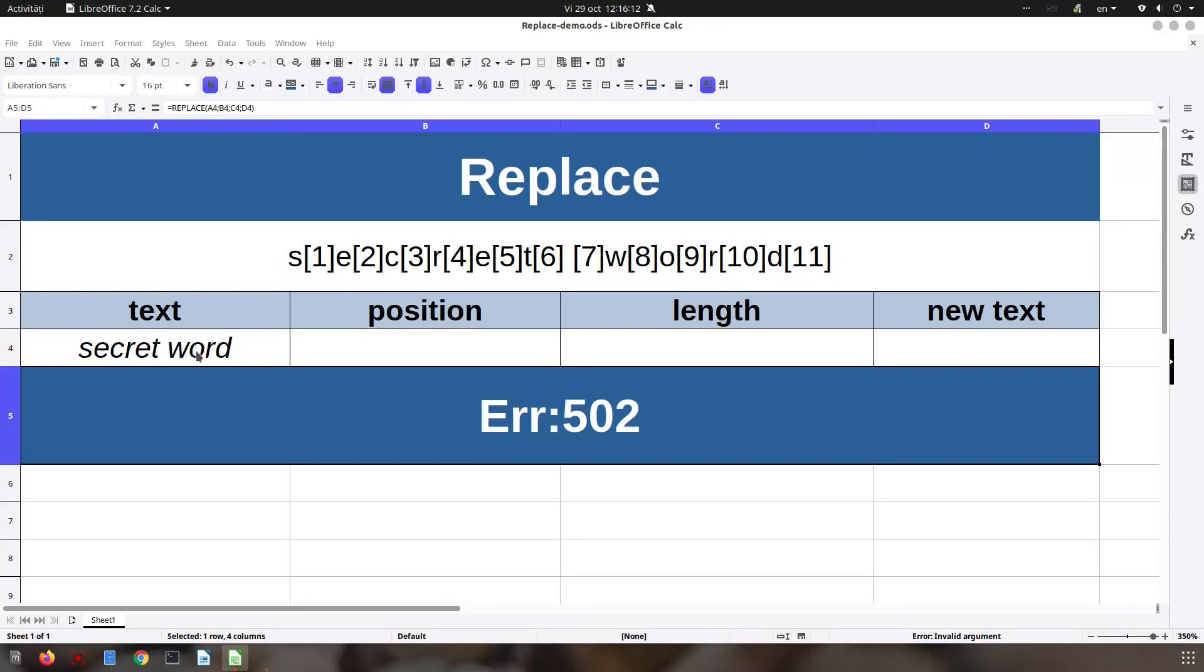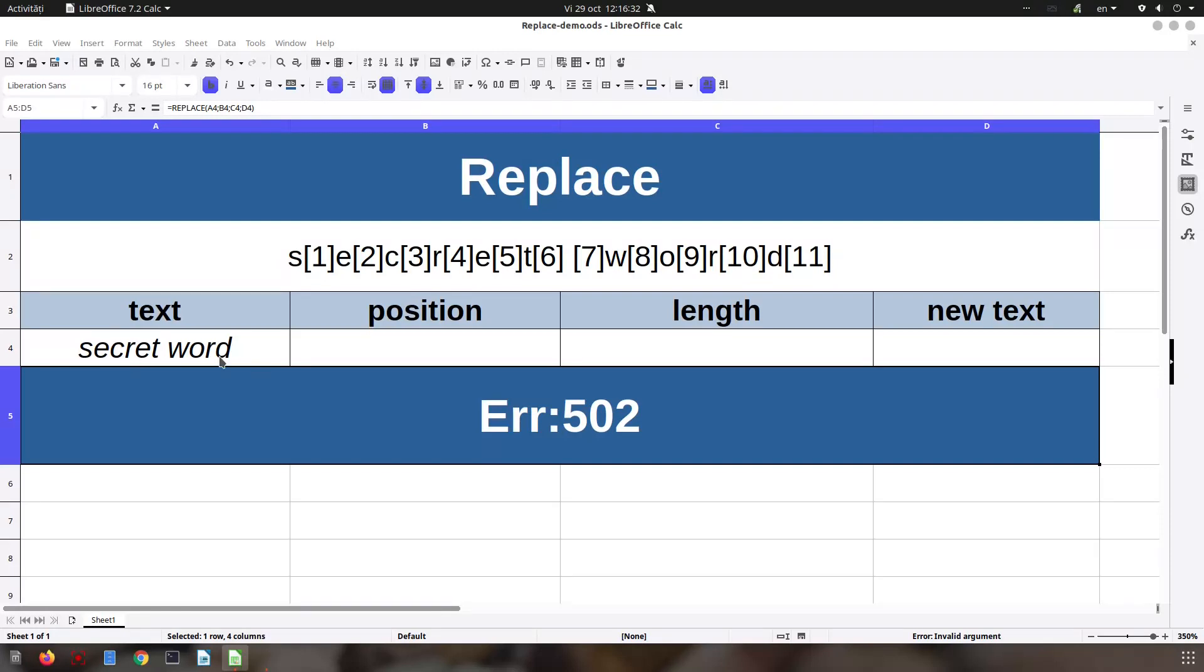We have 'secret word'. So the first element is S, E, first, second, third, let's number: four, five, six. The space is seven and W is eight. So we want to replace 'secret word' with 'secret sentence'. We want this W to replace, so W is number eight.